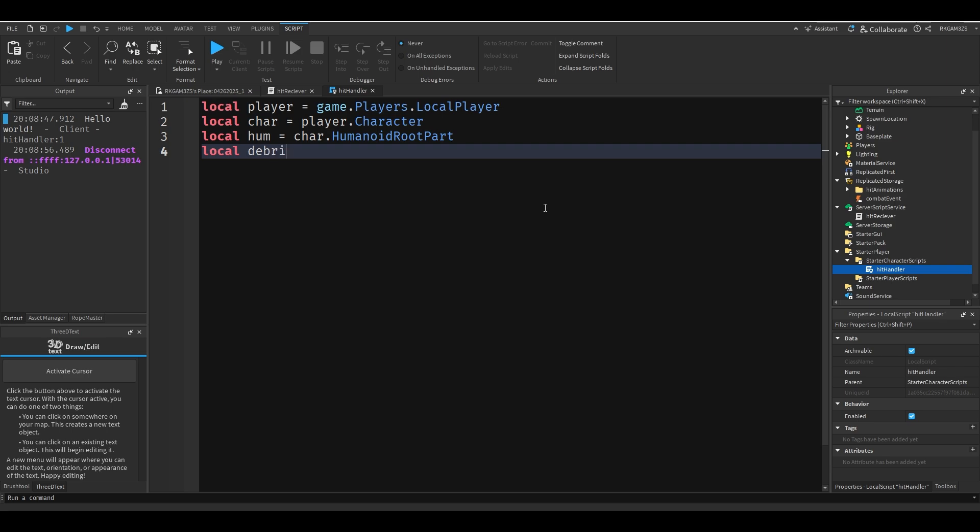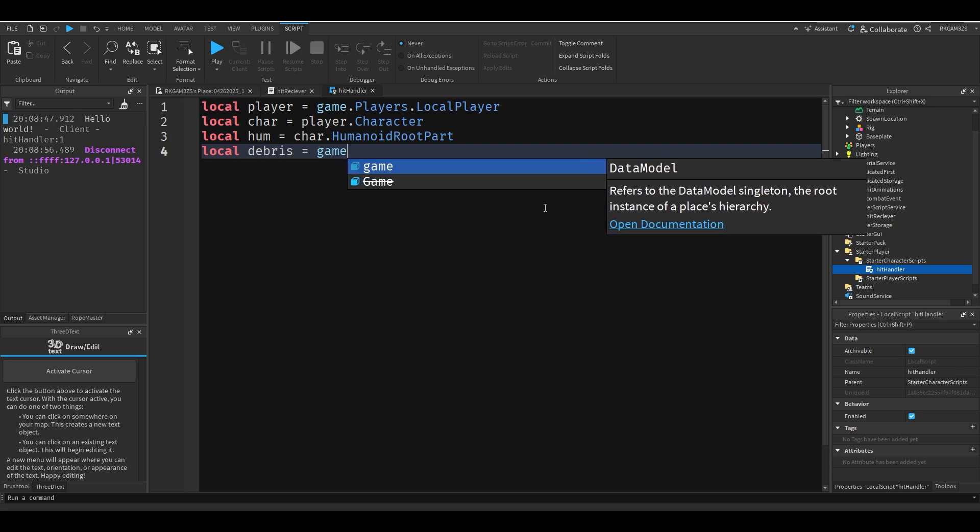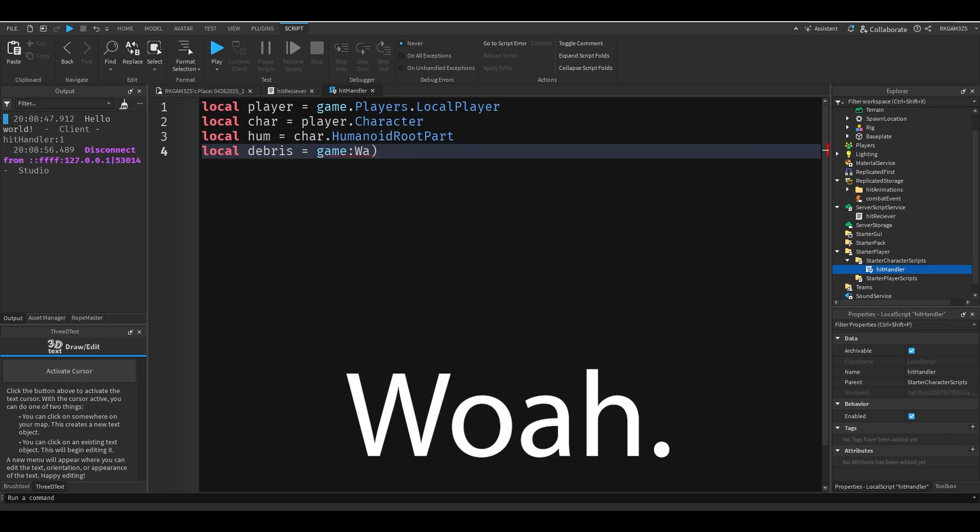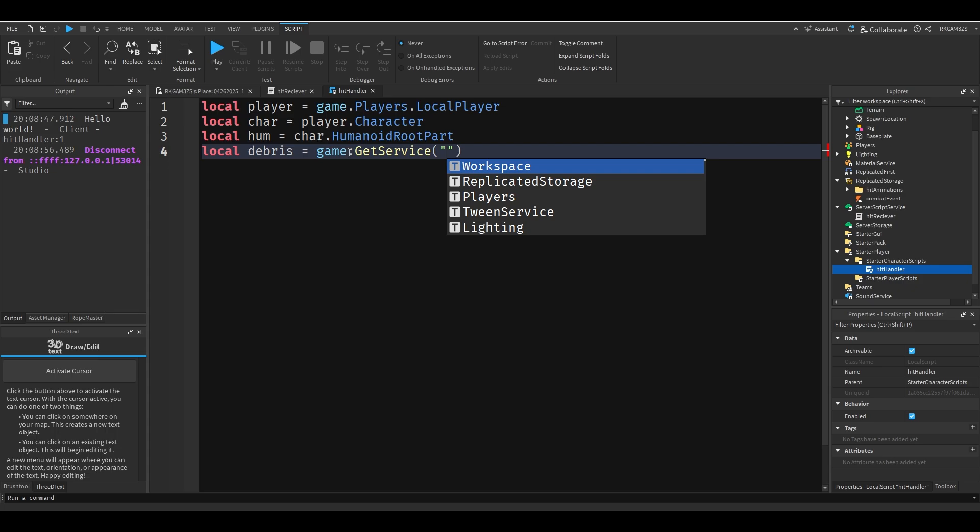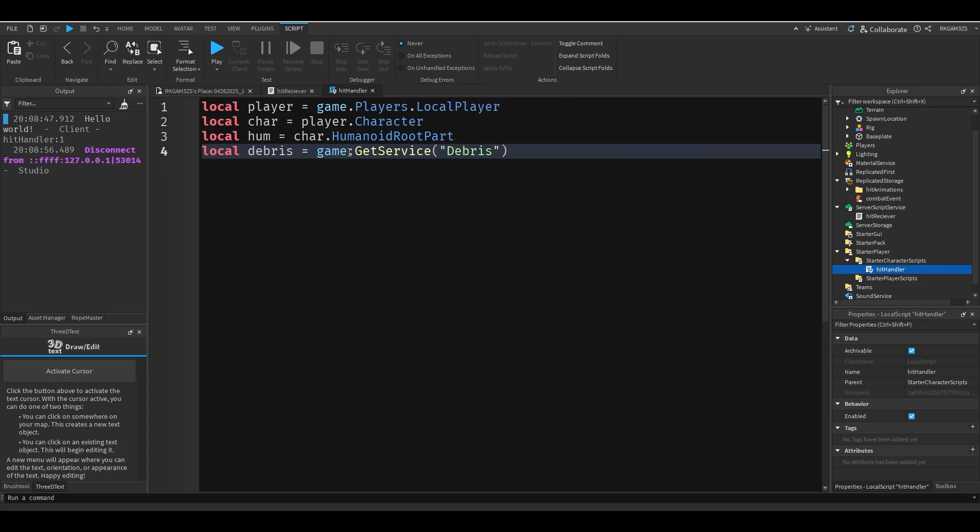So local debris equals game get service debris, however the hell you say it.